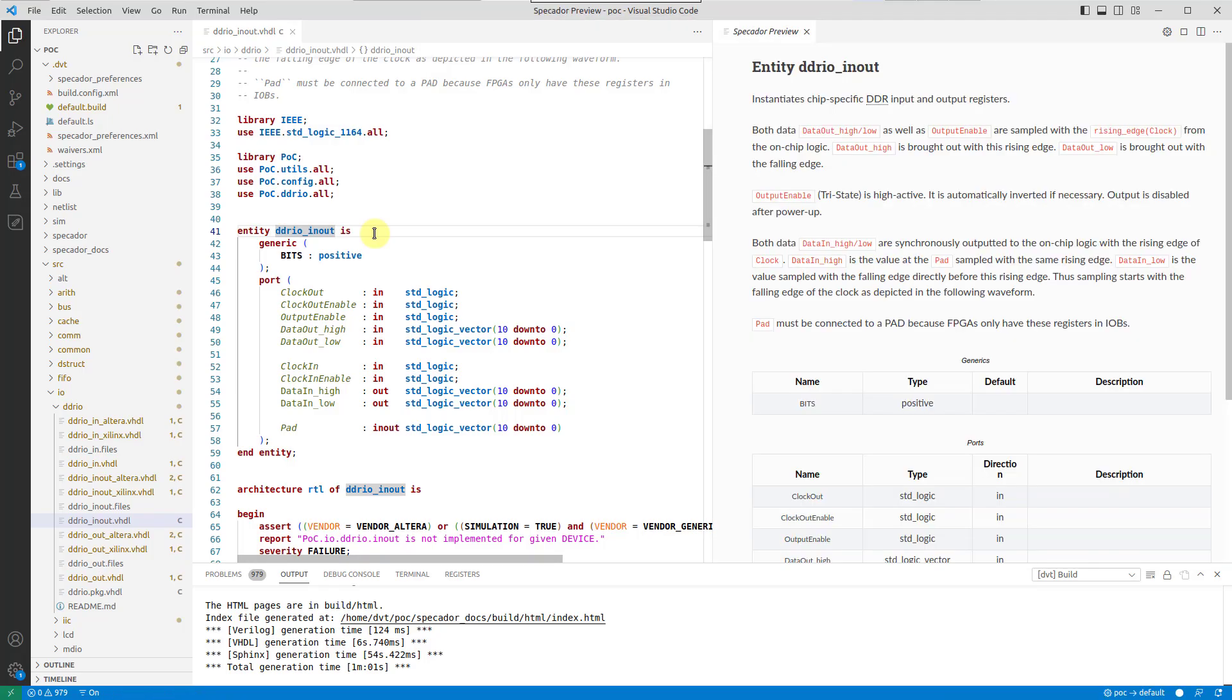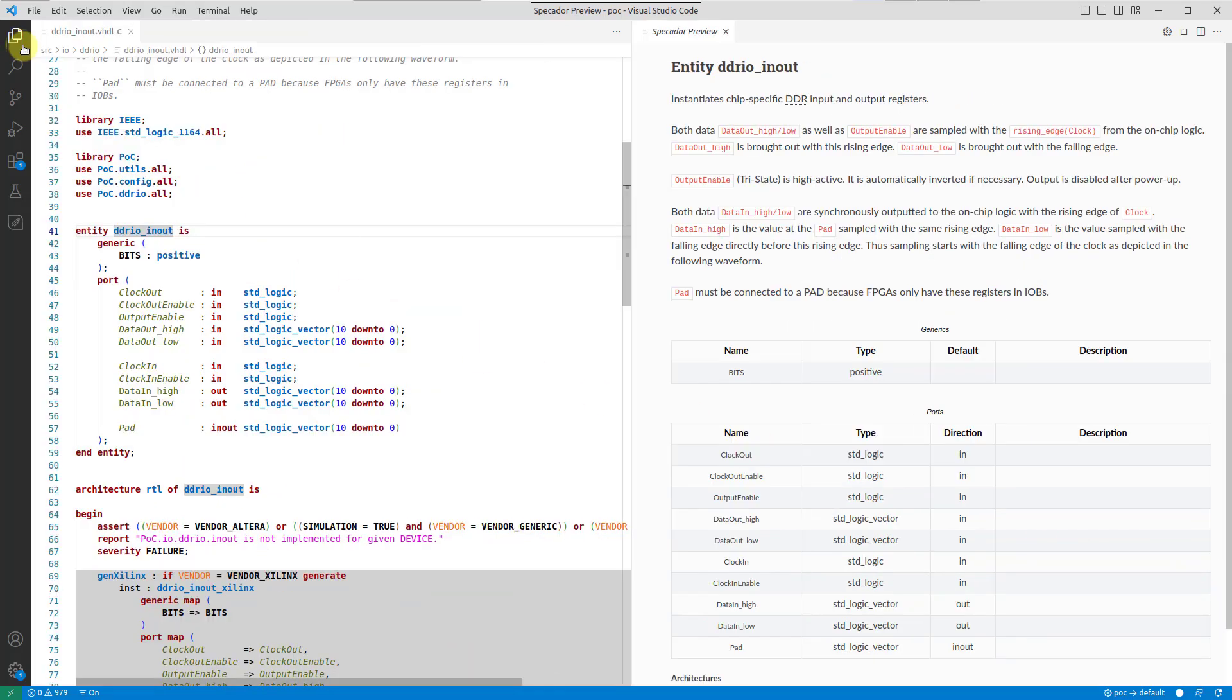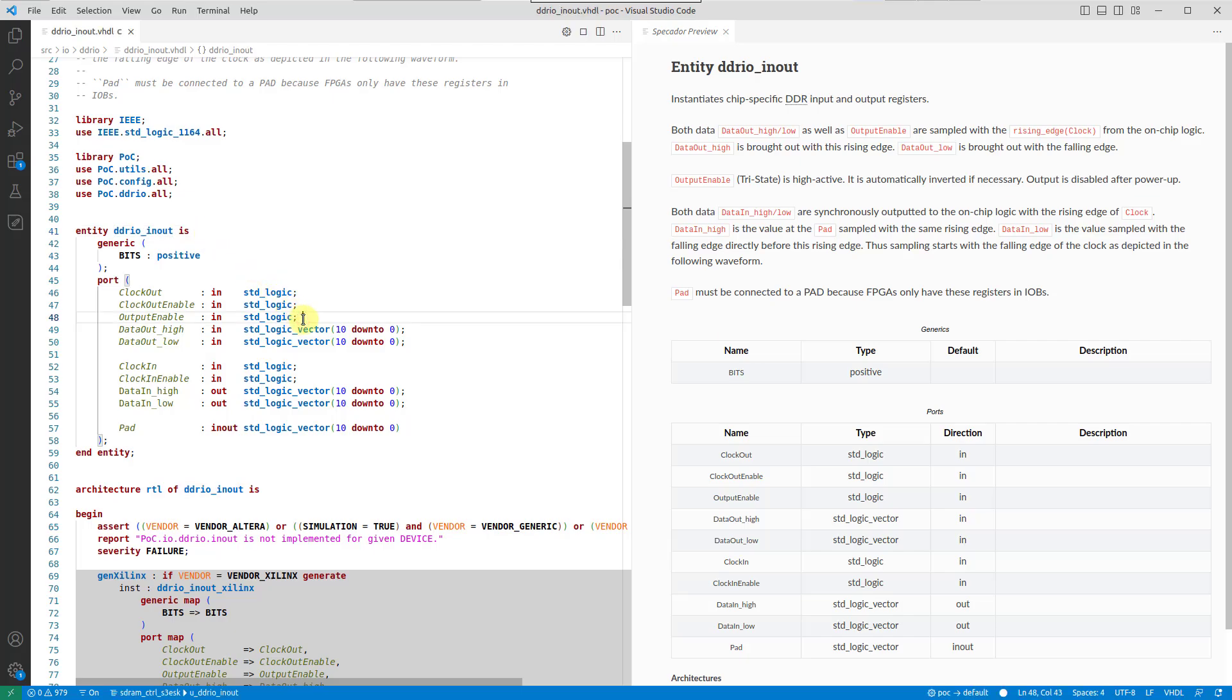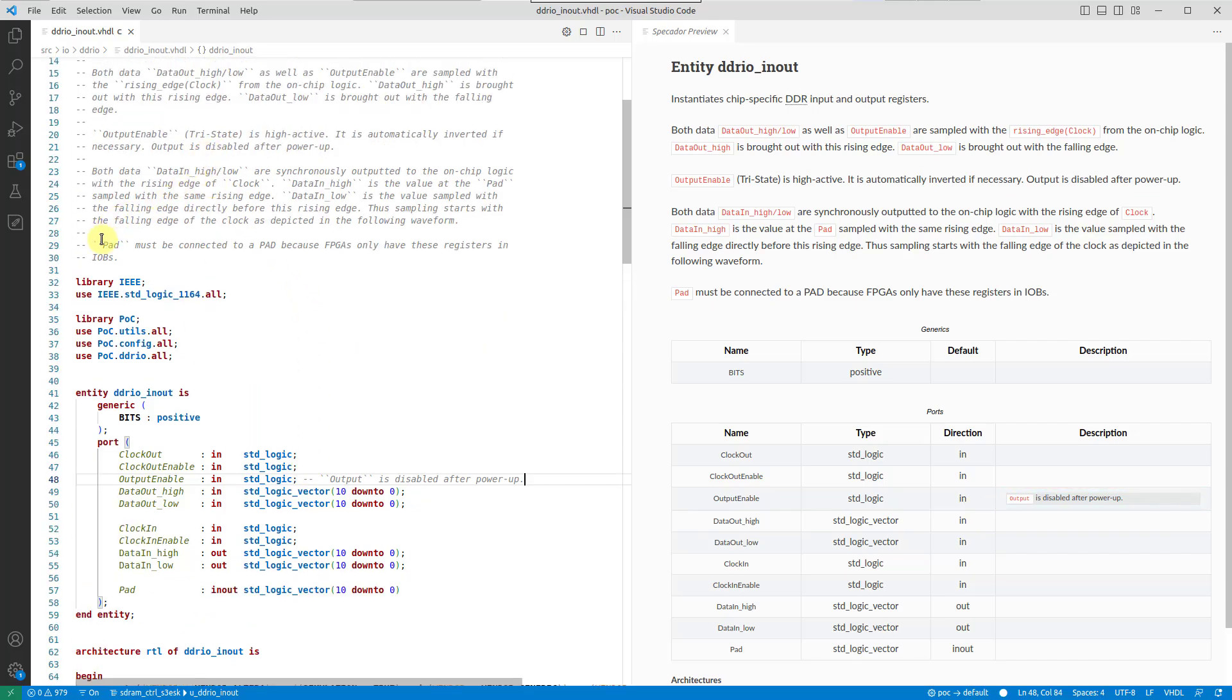The preview is shown in a dedicated view and gets automatically updated for new changes. For example, let's update some port description in a comment and insert a wavedrom timing diagram.